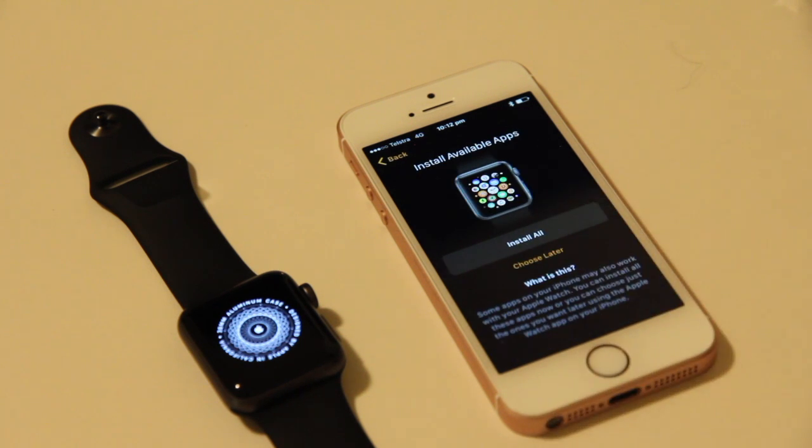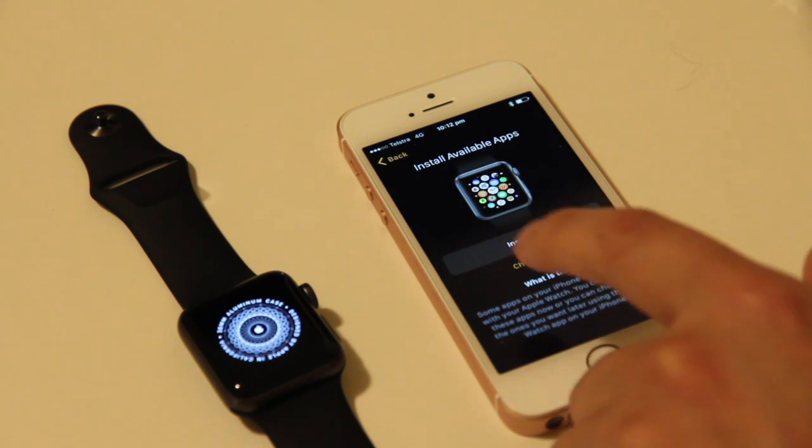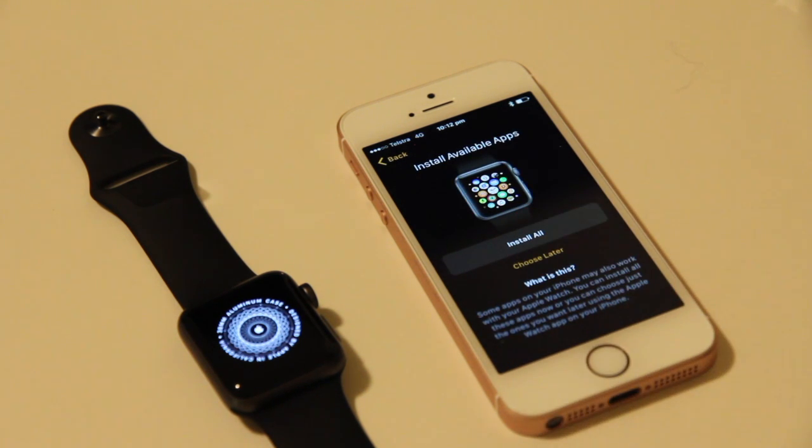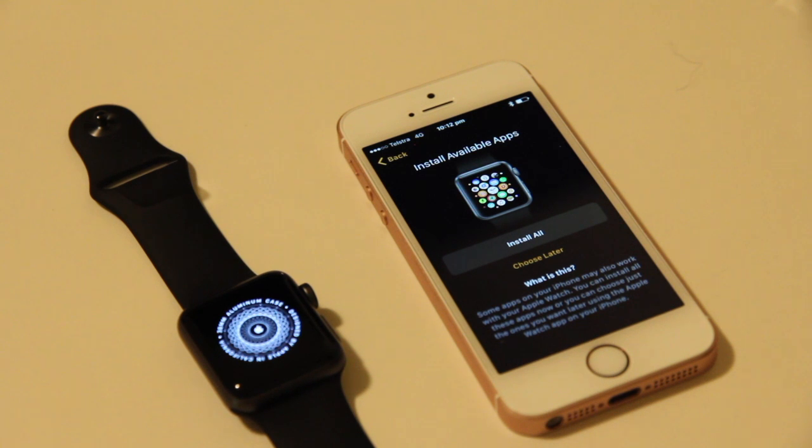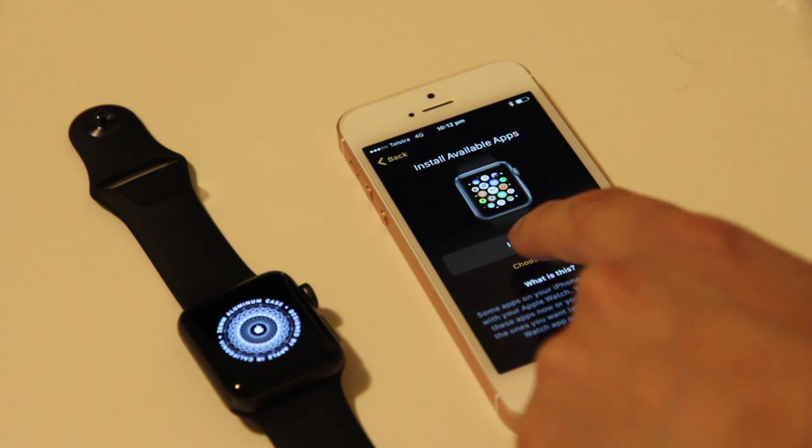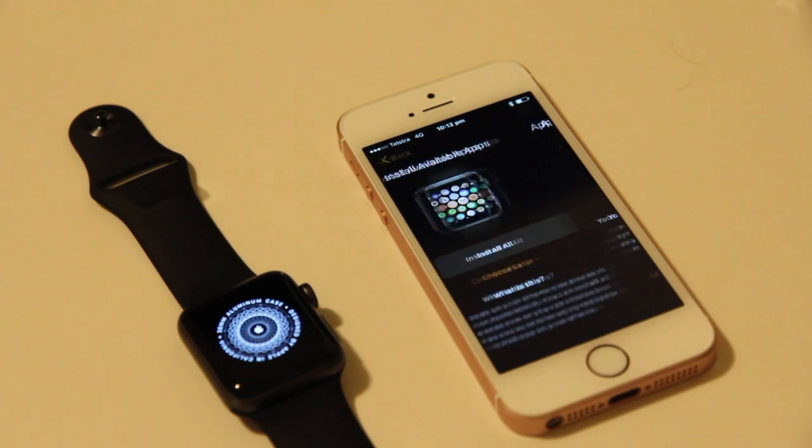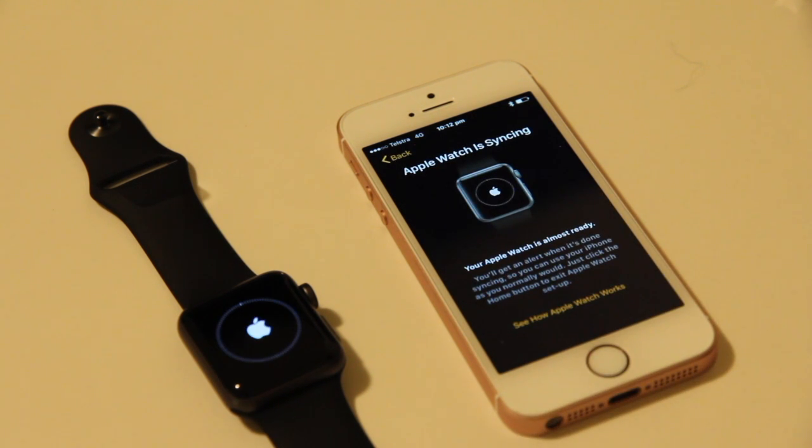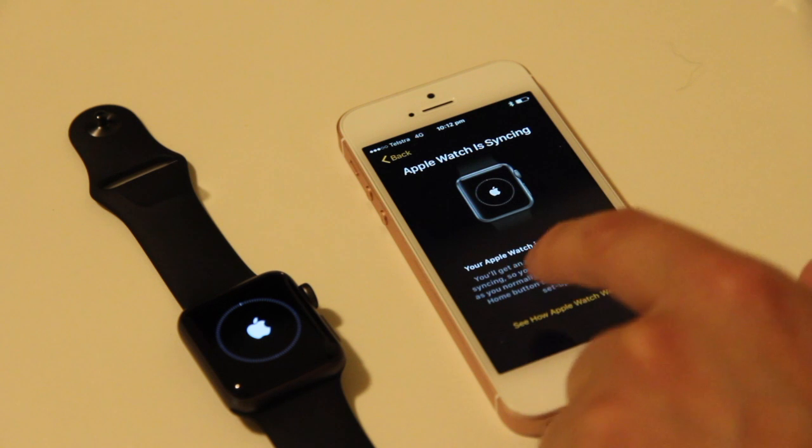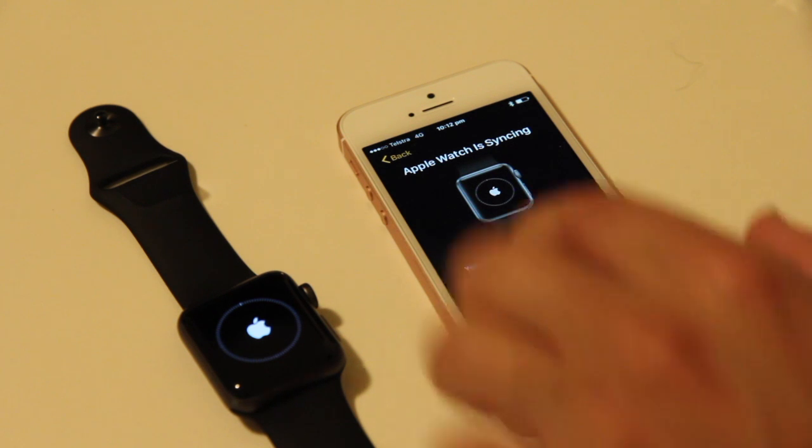Emergency SOS. What I'm going to do is I'm not going to install all the apps because it takes forever to sync, so I'm going to choose which apps I want to sync later. There we go, it's almost ready.